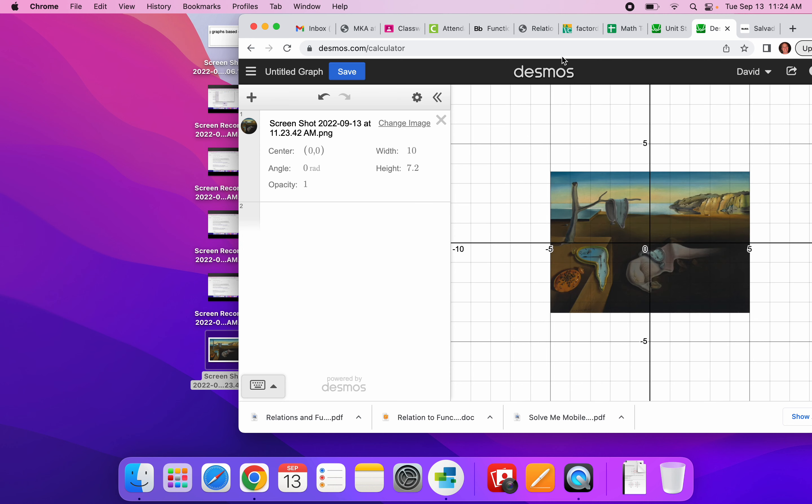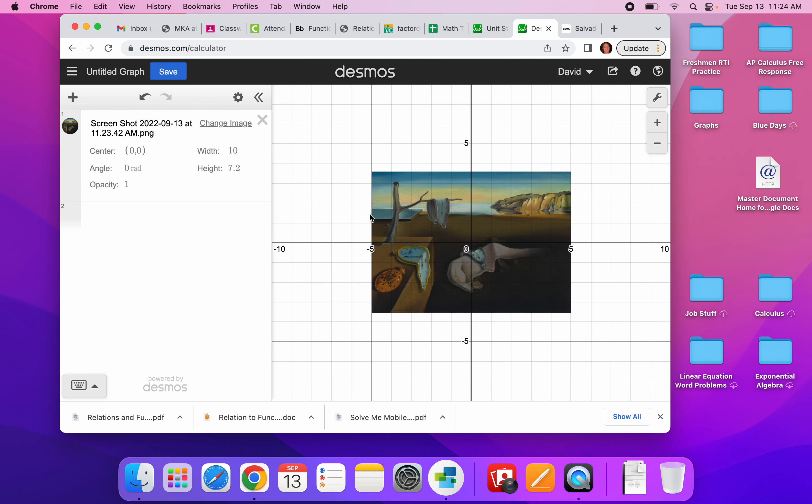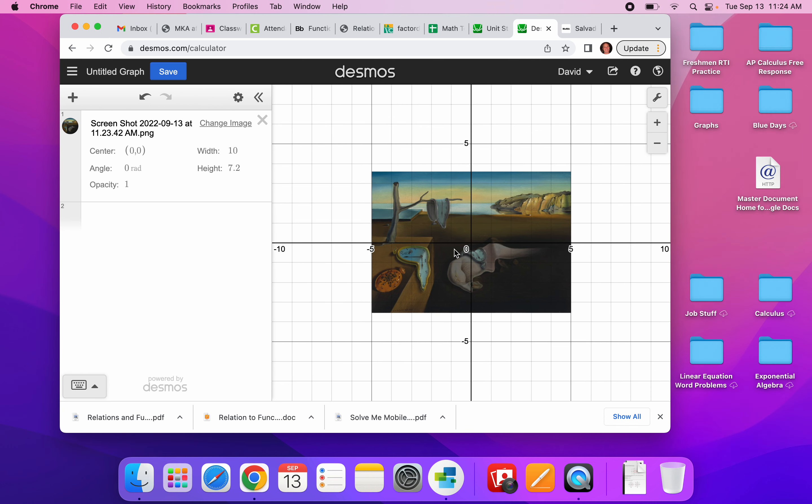And then, so now I have got it. It is captured. It looks like it automatically centered it at 0, 0, so that's great.